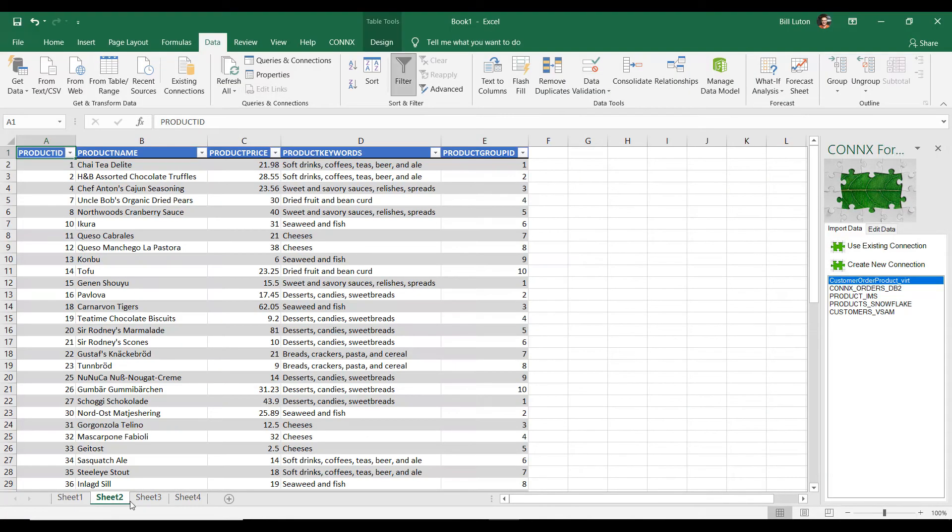Is it possible to go in and batch update a number of products and their prices? Can we do something like that? We absolutely can.